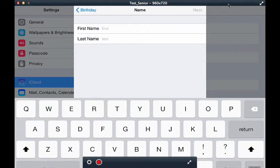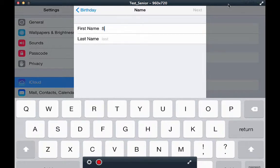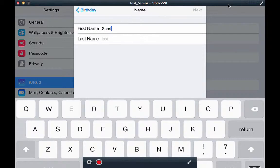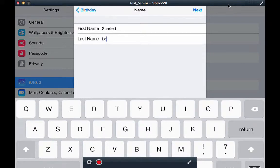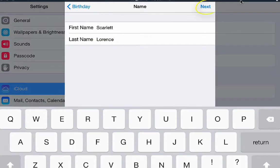Type in your first name. It automatically capitalizes your first initial. Enter your last name. Click next.